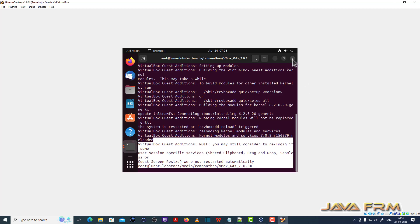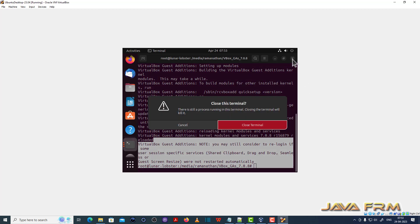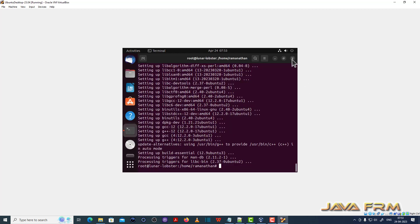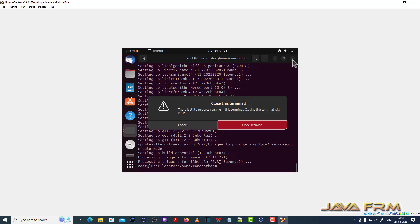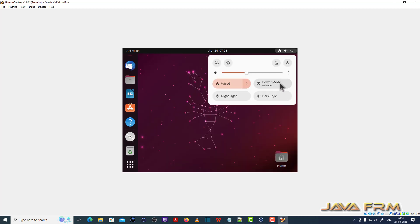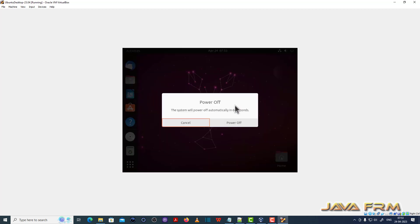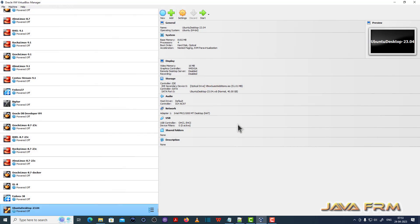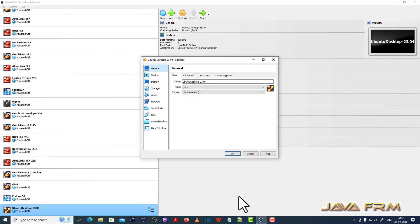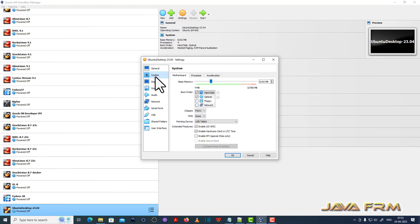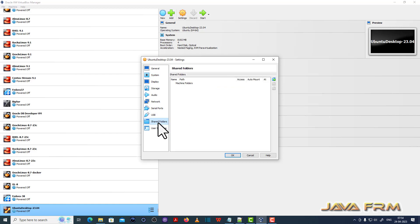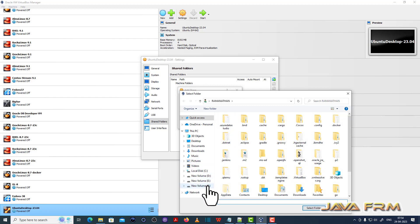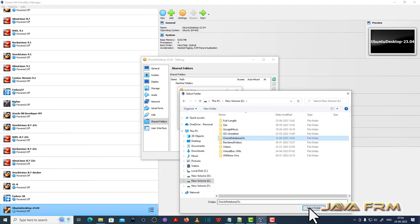So now we need to enable shared clipboard, drag and drop, and shared folders. Let me power off the Ubuntu Desktop 23.04 virtual machine. Now go to settings. General, advanced. I am enabling shared clipboard and drag and drop. Now I am going to add a shared folder. I am going to mount one directory which is running in the Windows host machine.